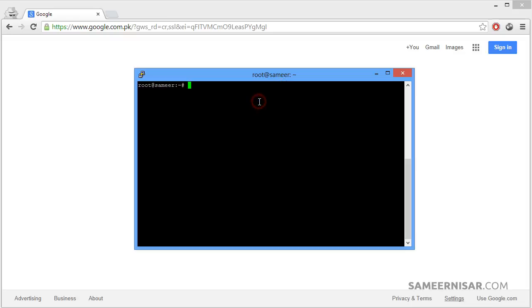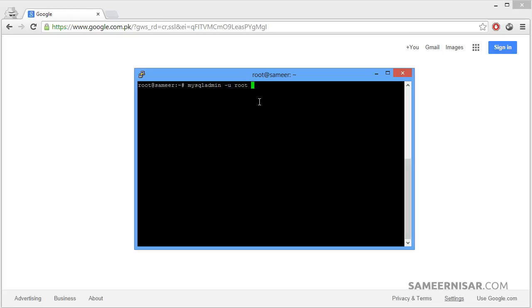Let's learn some more basic MySQL commands. To check your version of the MySQL server, we need to use the command mysqladmin dash u root dash p and version. Press enter.